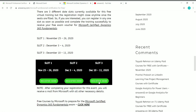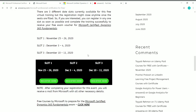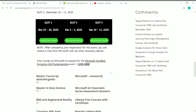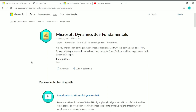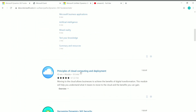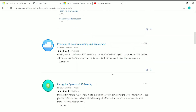Once you complete the training successfully, you get the free exam voucher for the Microsoft Certified Dynamics 365 Fundamentals exam. In addition, Microsoft itself offers free courses to help you prepare for this certification. There's a learning path offered by Microsoft with 15 different modules, including introduction to Microsoft Dynamics 365, principles of cloud computing and deployment, recognizing Dynamics 365 security, and connecting and analyzing your Dynamics 365 data.